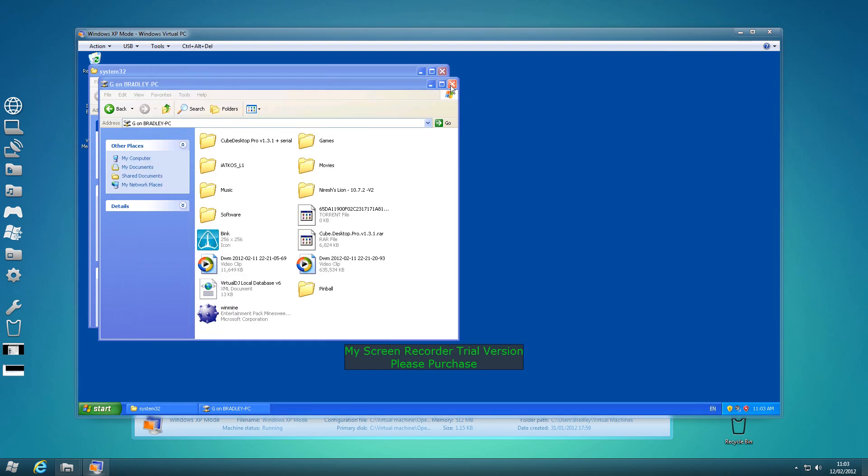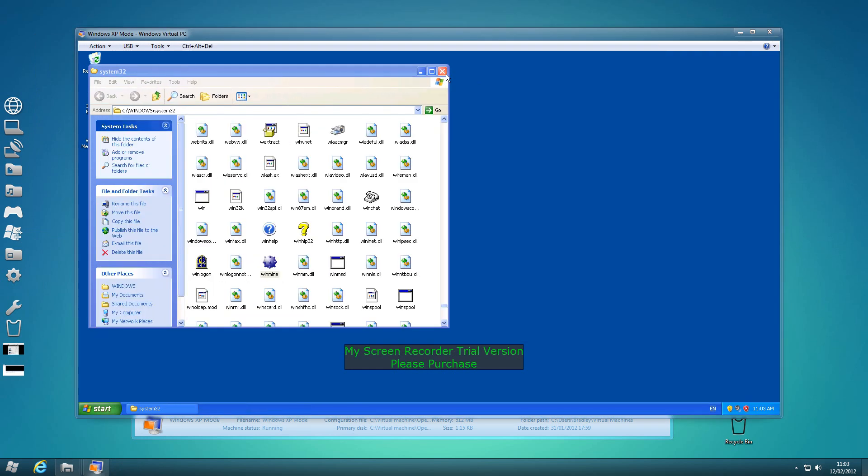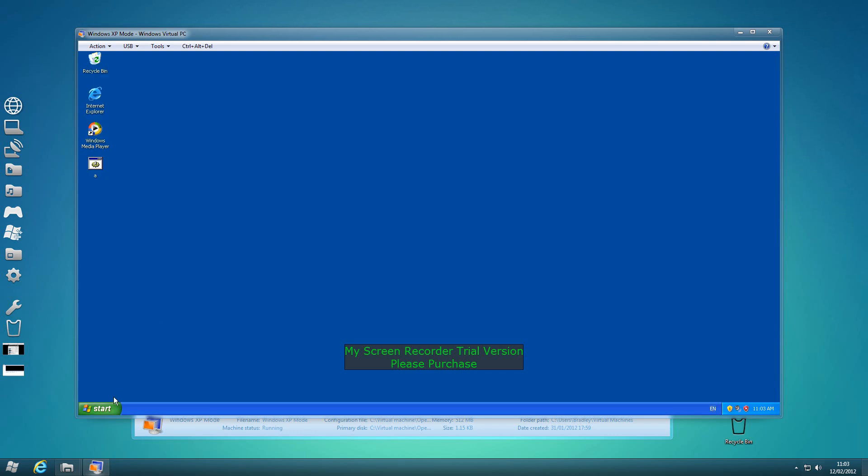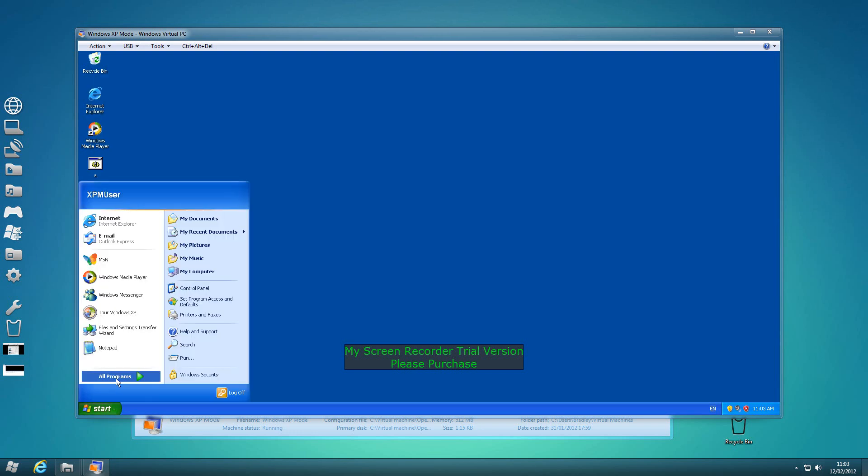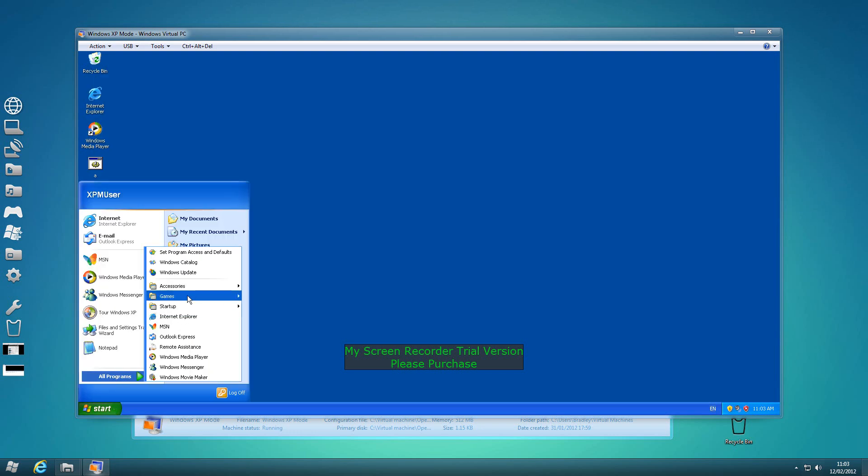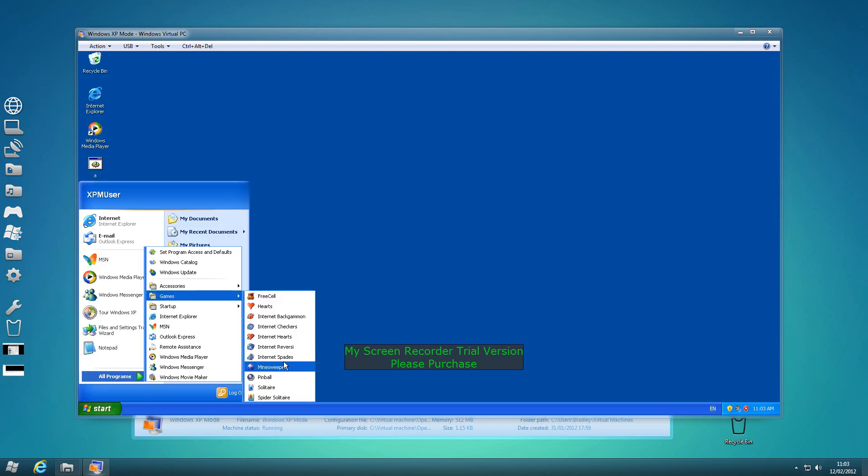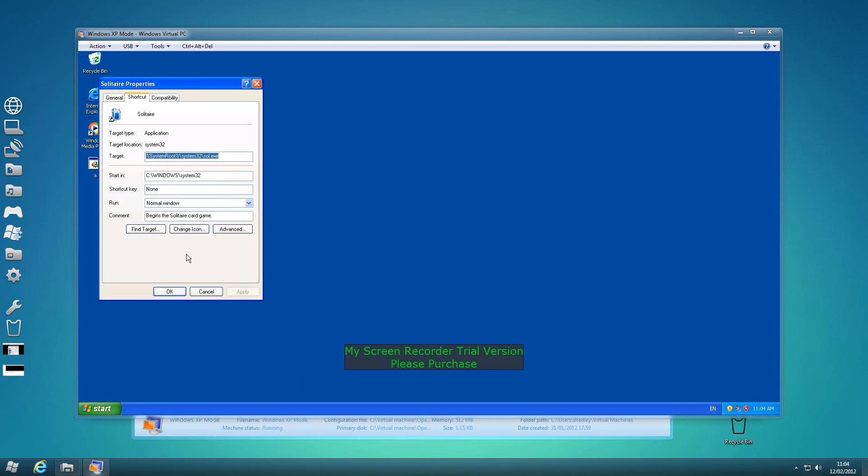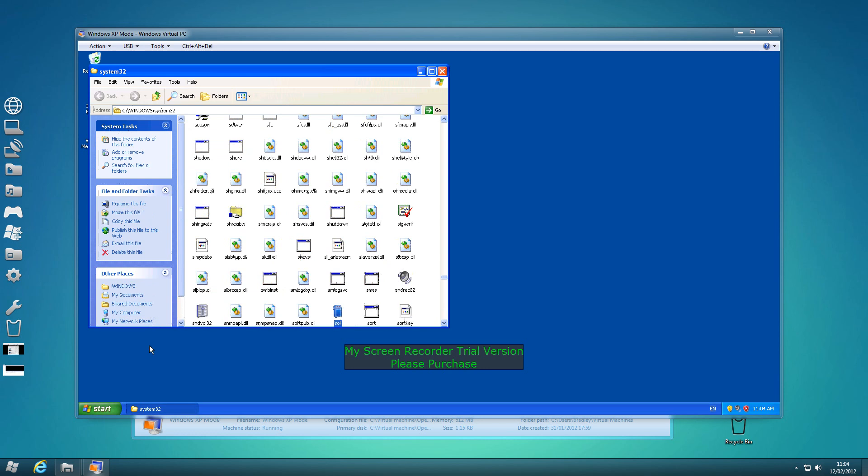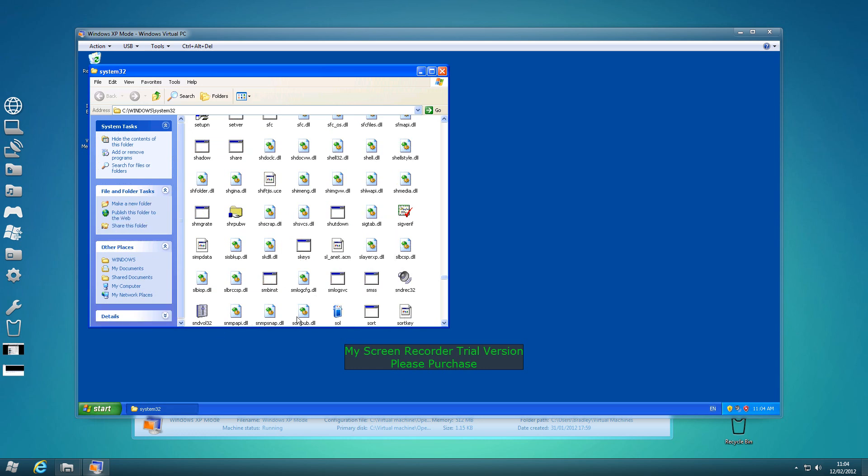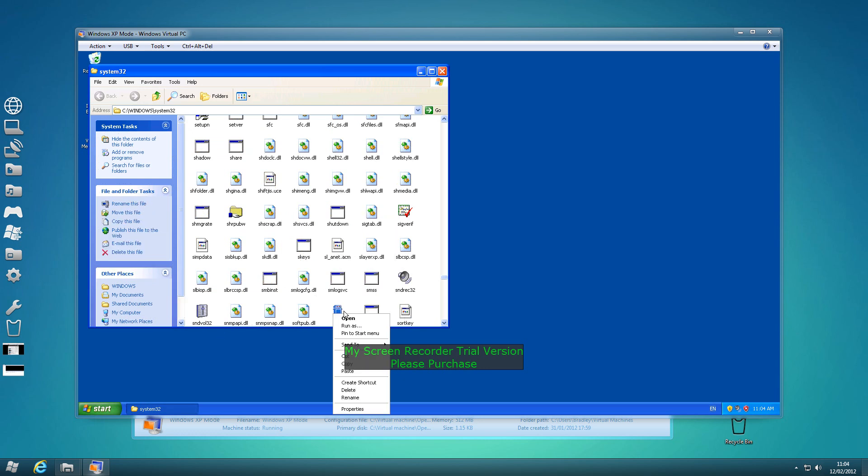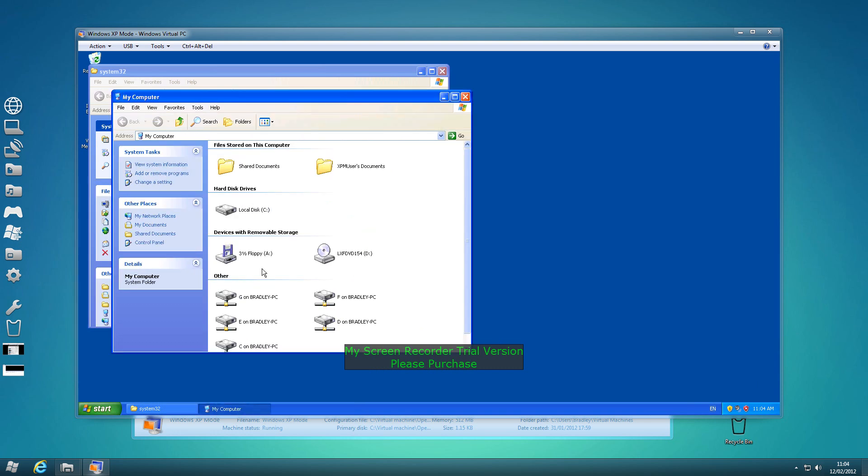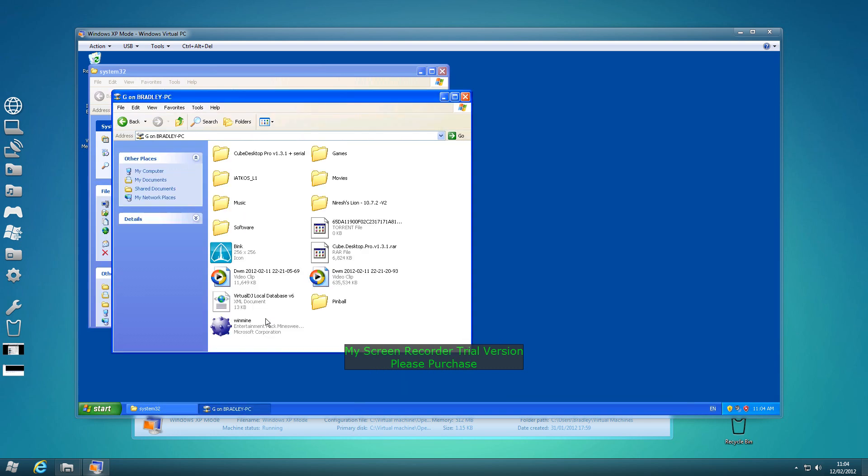Solitaire's different as well. It's still in the Windows system32 folder, however, it has a DLL to copy. So if I go into games, solitaire, properties, find target, copy. My computer, G, paste.